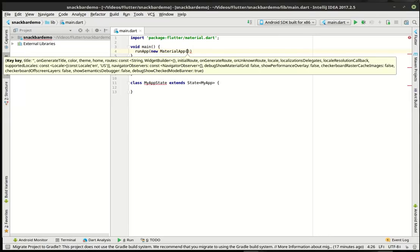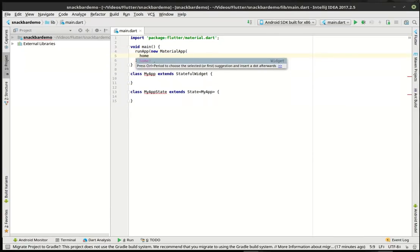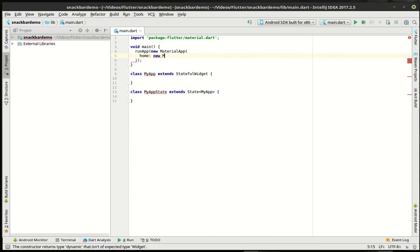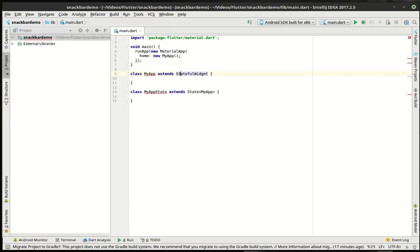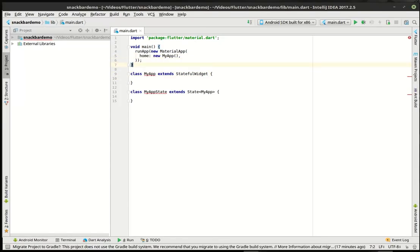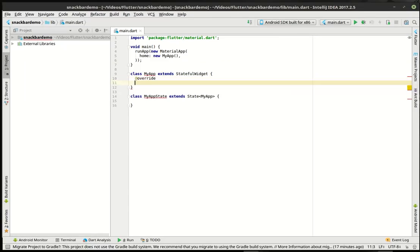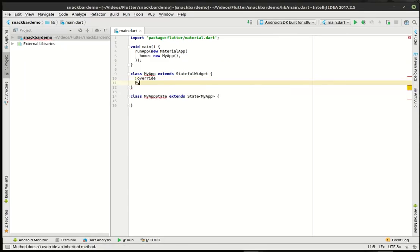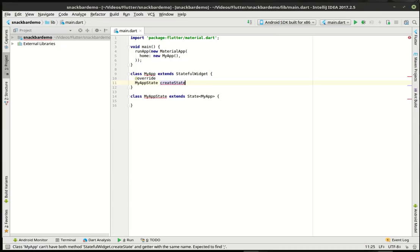All right. So we're going to make our new material app, and we're going to say home equal new, you guessed it, MyApp. Why is that complaining? Oh yeah, cold medicine. There we go. You will see many, many typos while I'm on cold medicine. Point in case, can't even type create state here.